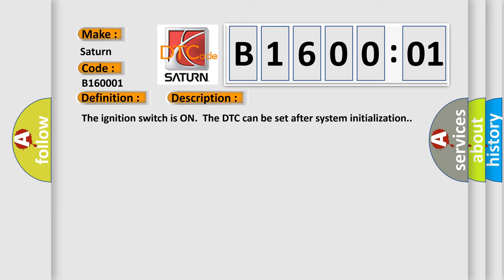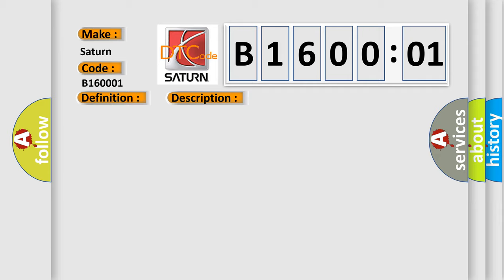The ignition switches on. The DTC can be set after system initialization. This diagnostic error occurs most often in these cases.